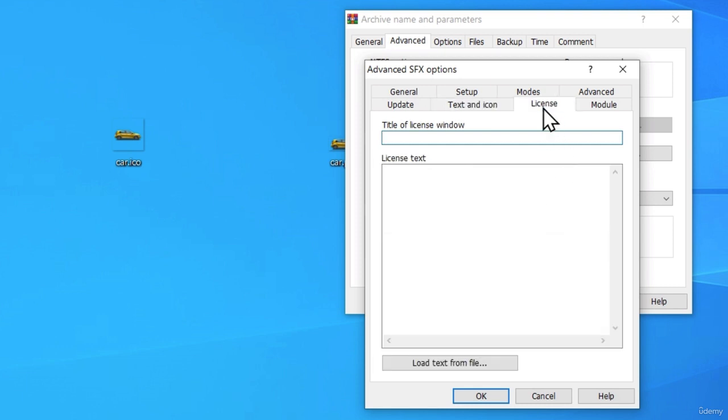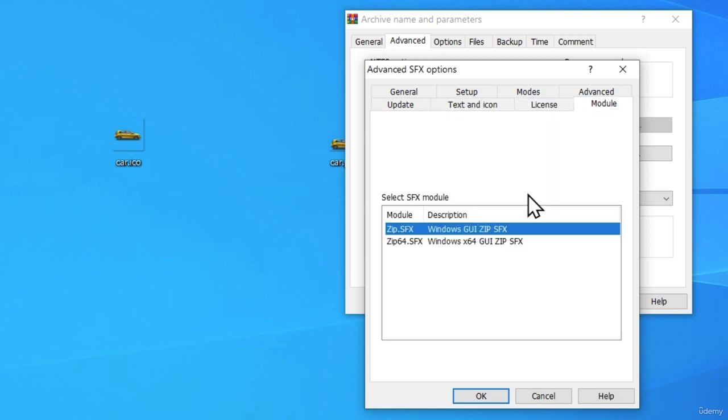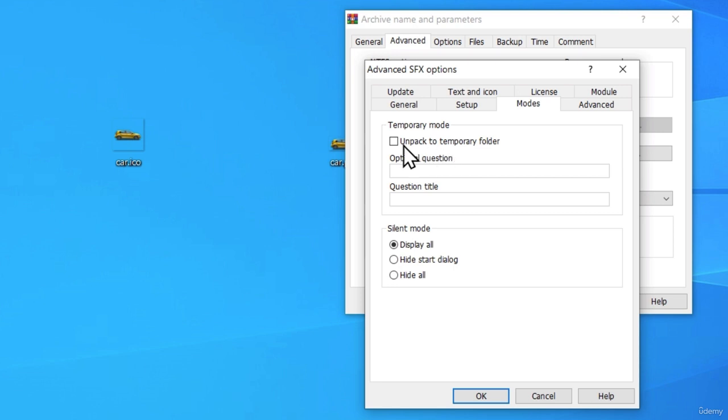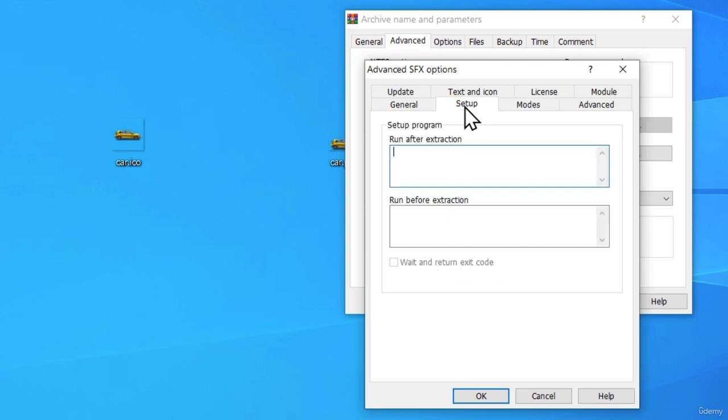So, in the License tab, there is nothing that we want to set. Here, also, there is nothing that we want to set. If I go to the Advanced, nothing. In Modes, we want to click on Hide All and Unpack to a temporary folder. After it, in the setup, we want to write both of our file names.